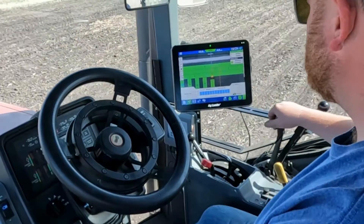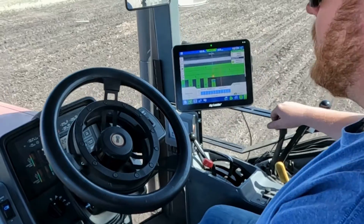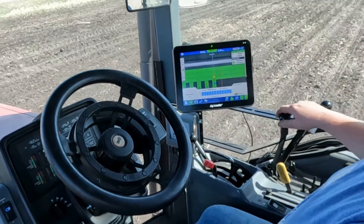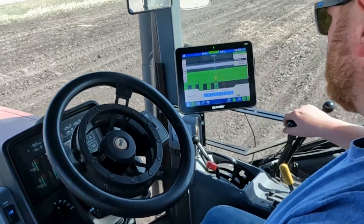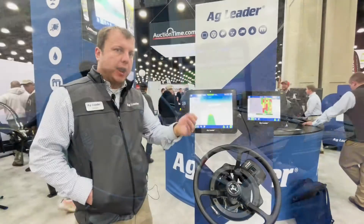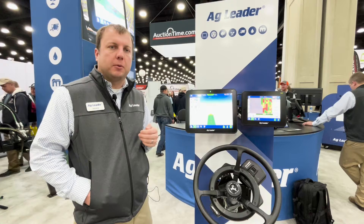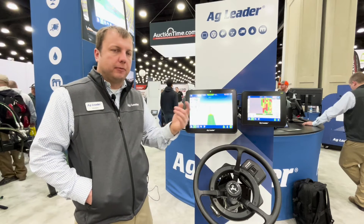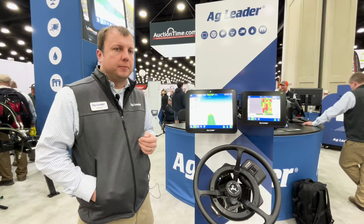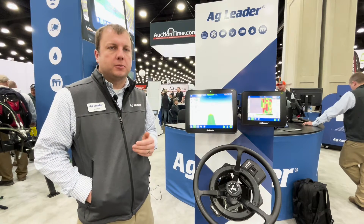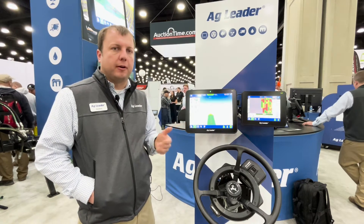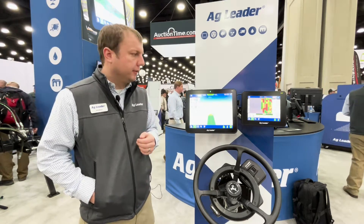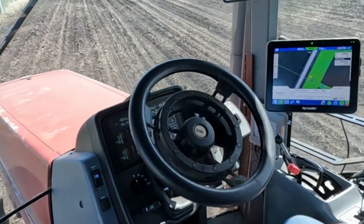Within the display, we have options to skip passes, you can do alternating passes, or we have some pattern sequencing to be able to handle different situations — especially with harvest, always keeping your auger on the outside, things like that.